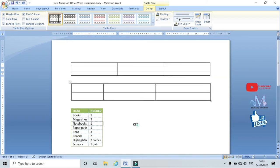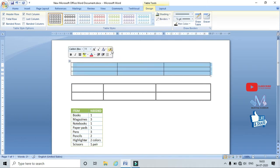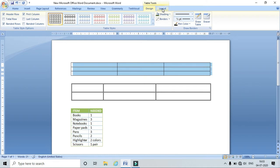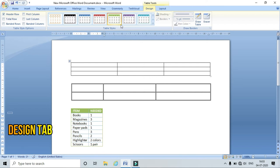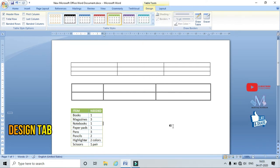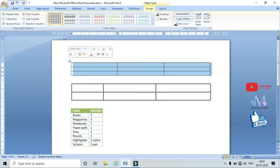Once I draw or insert a table, the Design and Layout tabs appear in the main menu. Let's see what functions are available in the Design menu. In the Design menu we have many functions — we will see one after another. Here I can see different table styles.